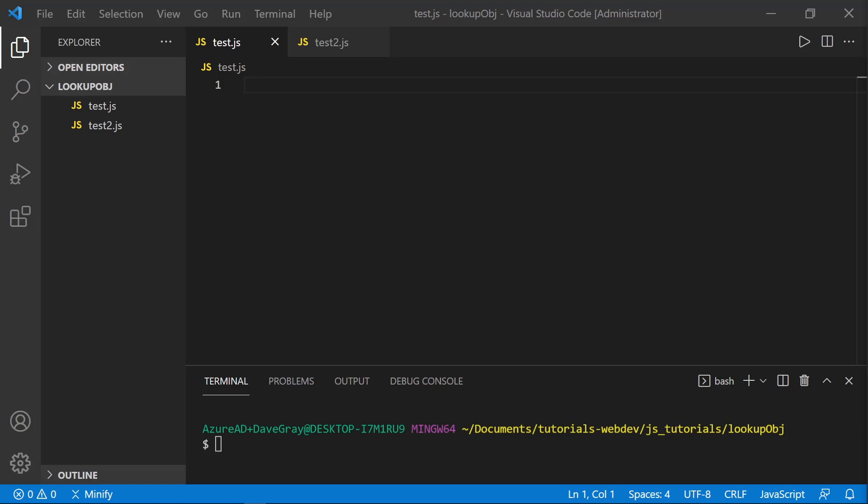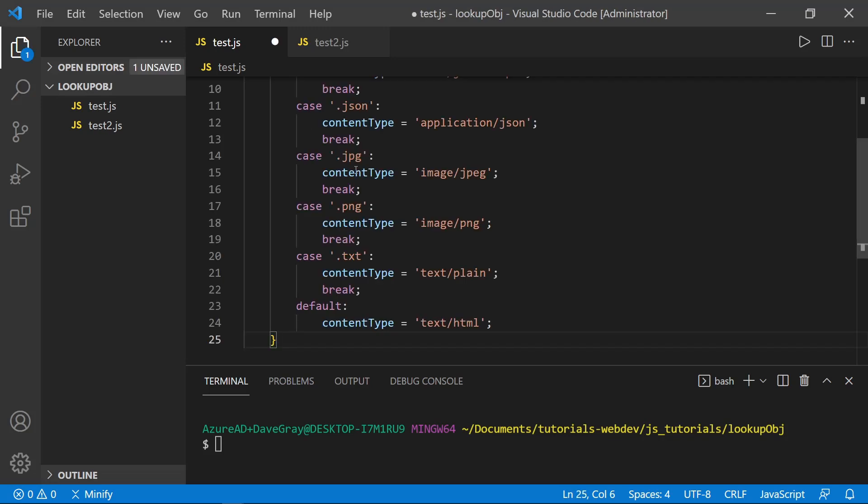Okay, today we're discussing ways to replace switch statements in our JavaScript code. Let's look at a standard switch statement.